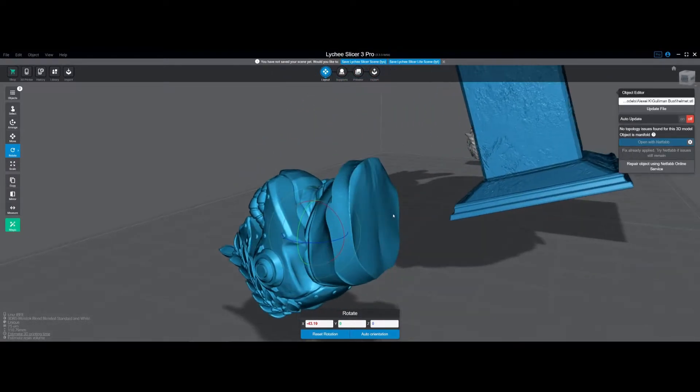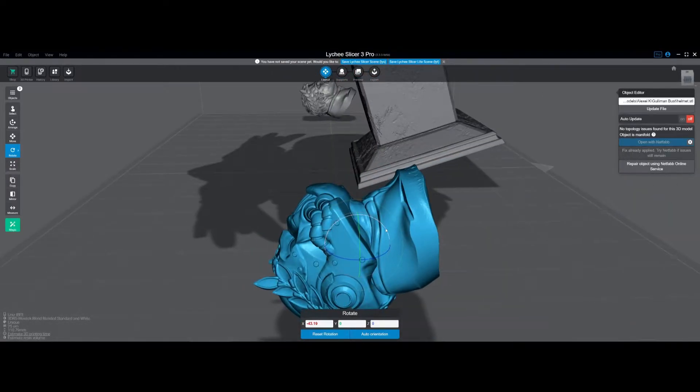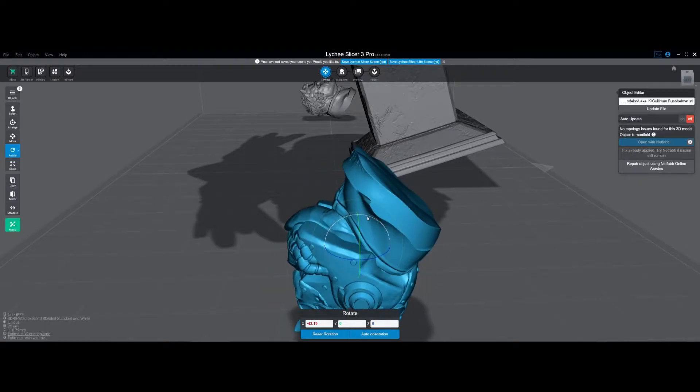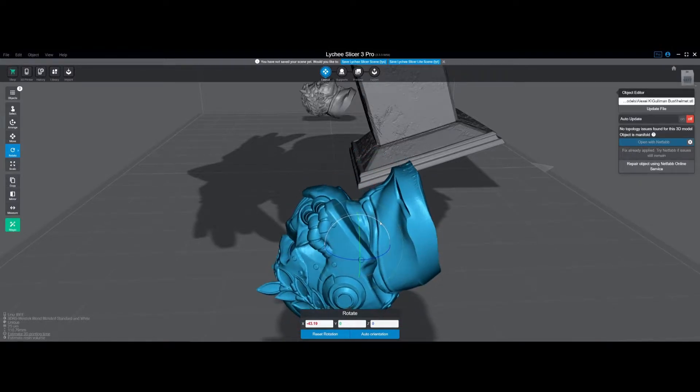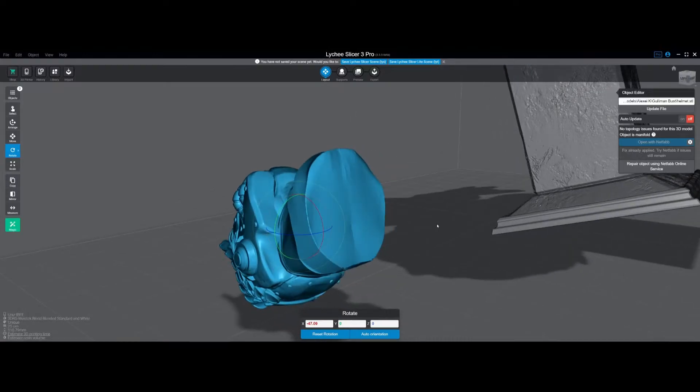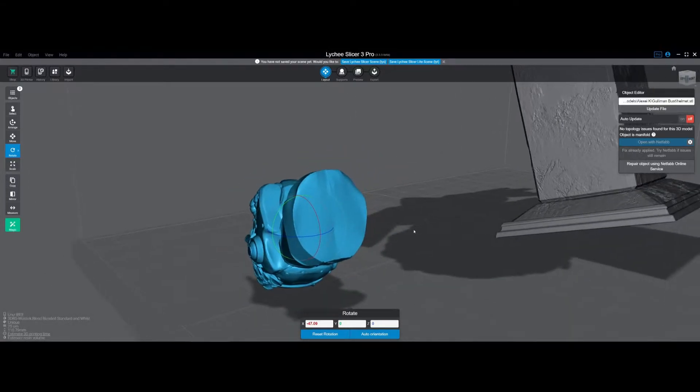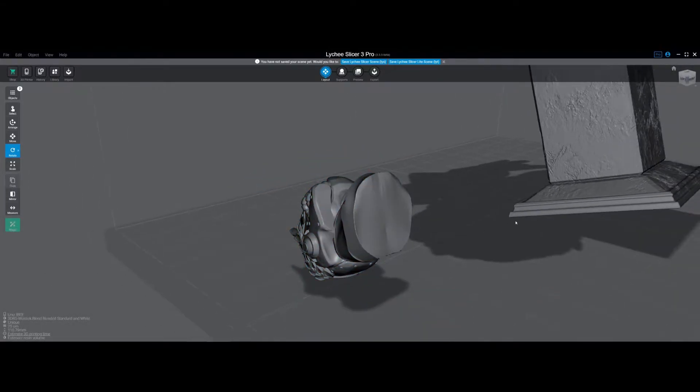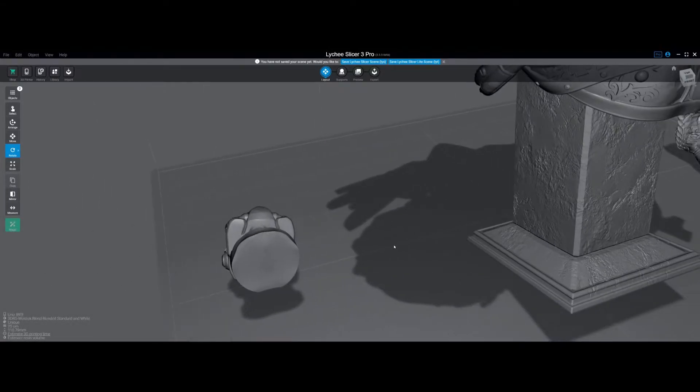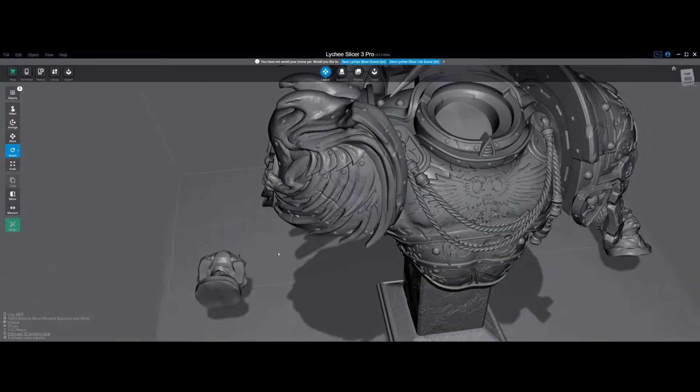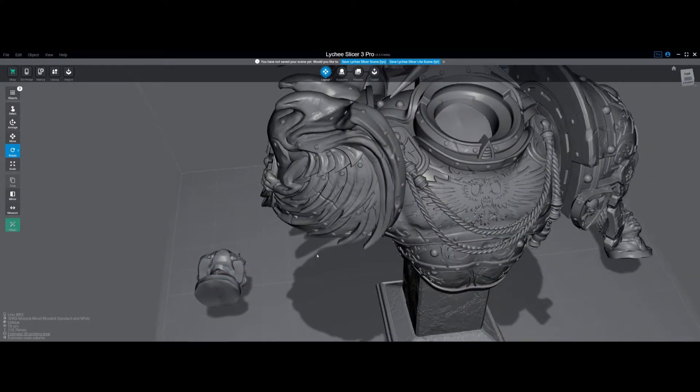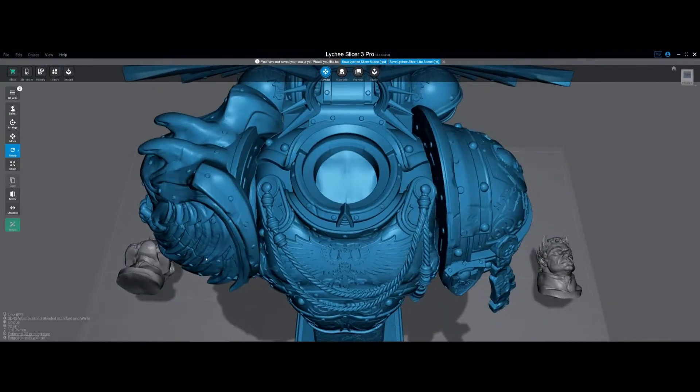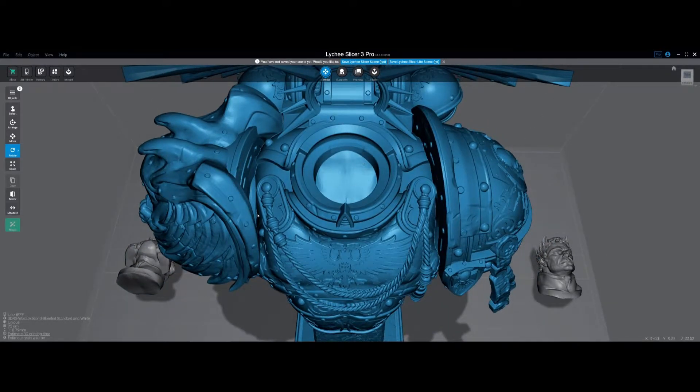But when you orient it this way you're relying on z-axis accuracy. So that brings to the next point - now that we've got, let's say we're going to print it like that, I don't know that I am yet but let's say we do, and this is printed like this, those joints should be accurate. Now how do you make sure they fit? So that brings me to calibrating your printer.